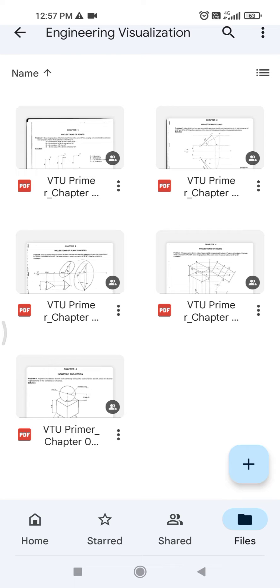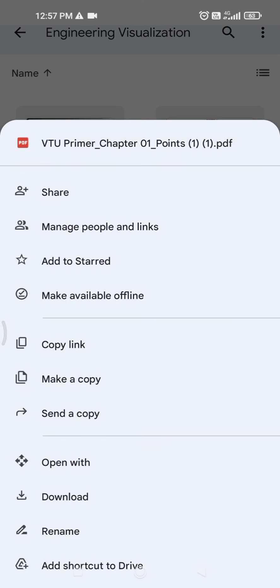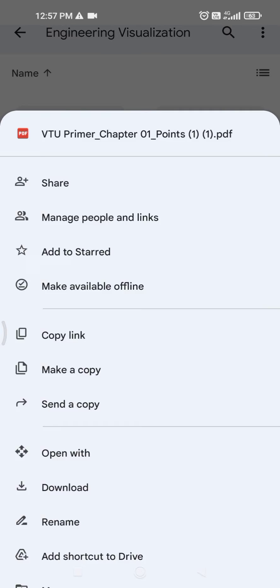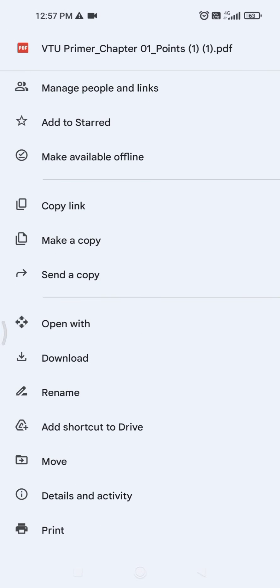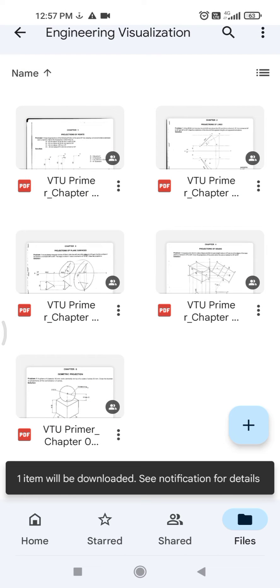Click on any one of them. You can see there are three dots available for each of the chapters. Click on it and then you see there is a download option available. Click on it and you will get that entire chapter downloaded.